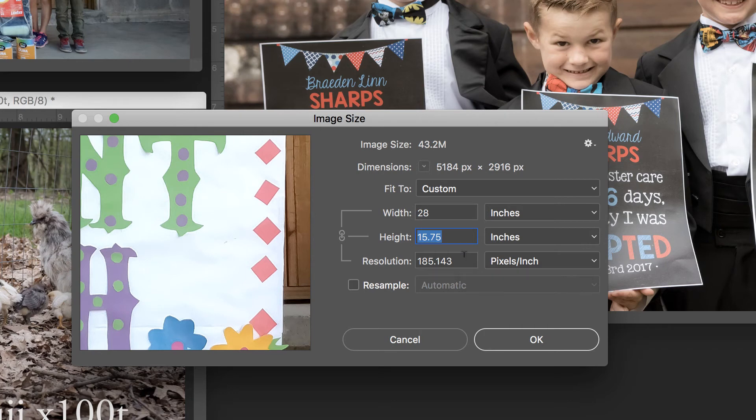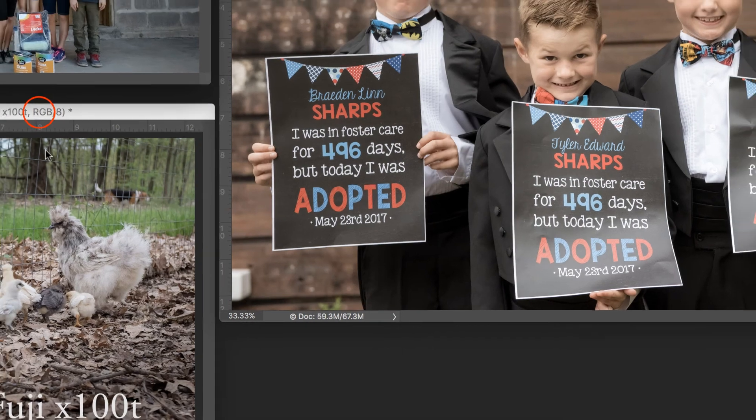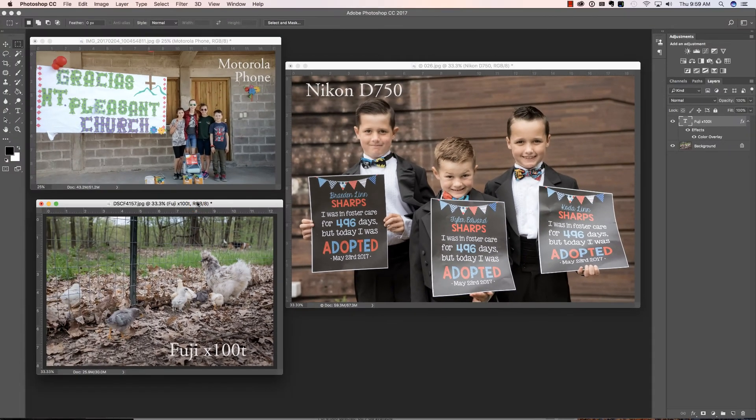Again, once that resolution starts to dip below 180, I'm going to make a different adjustment by resampling. Let's take a look at the last image. This was out of the Fuji X100T.